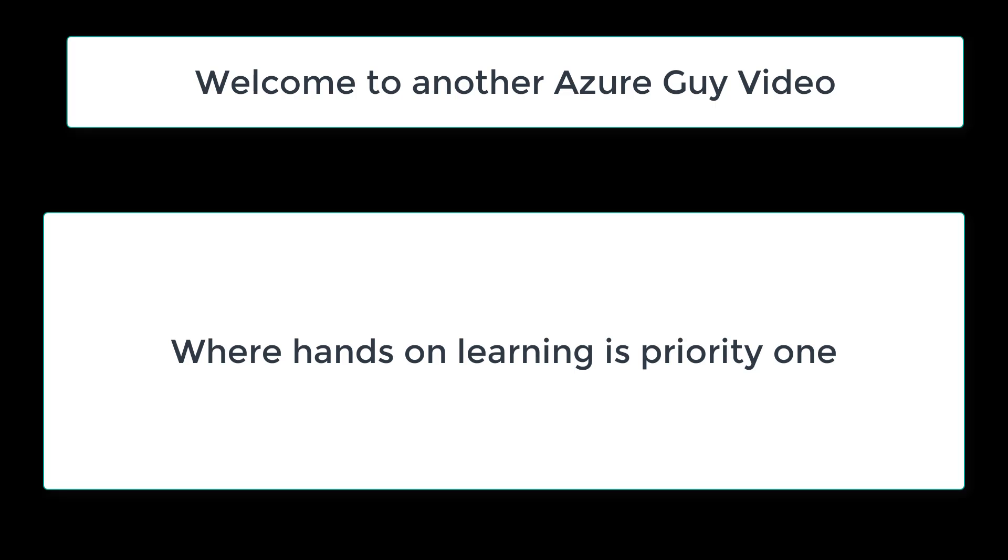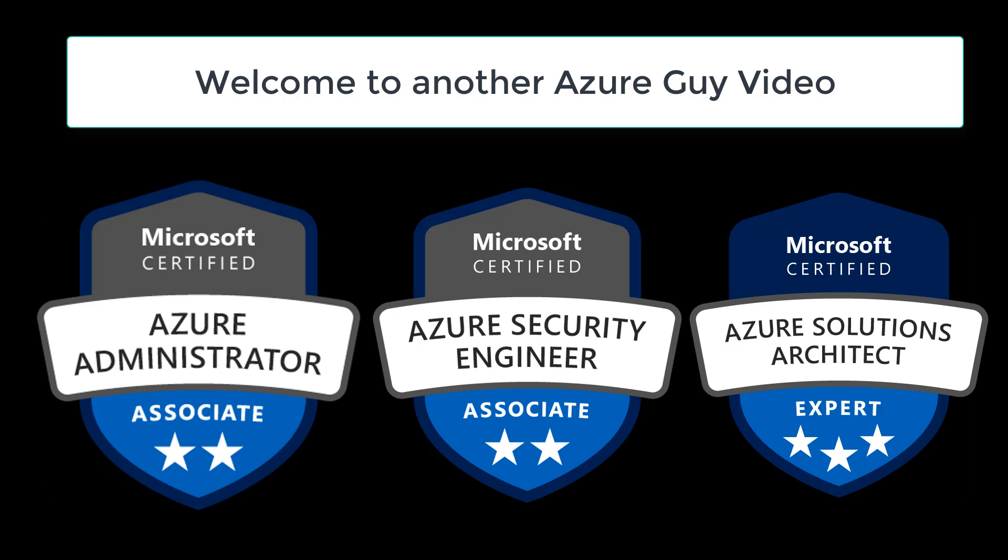Welcome to another Azure guide video, where hands-on learning is priority one. I am an Azure administrator, an Azure security engineer, as well as an Azure solutions architect.